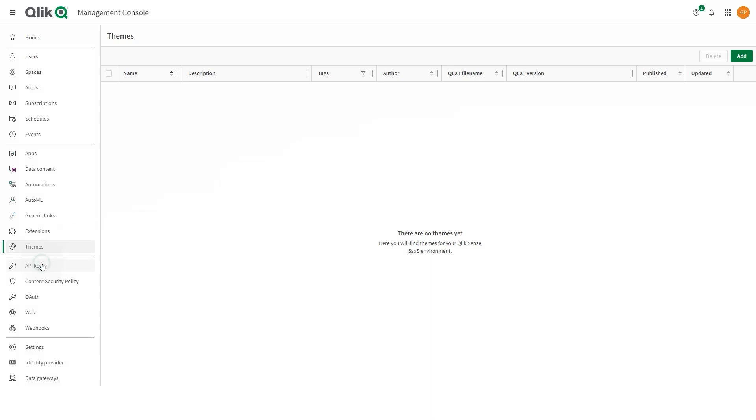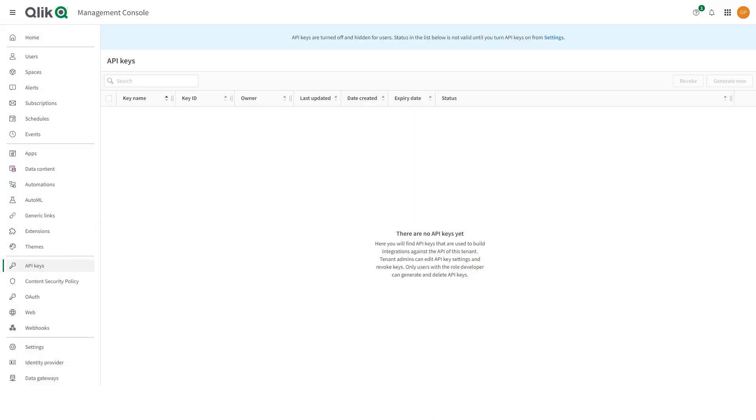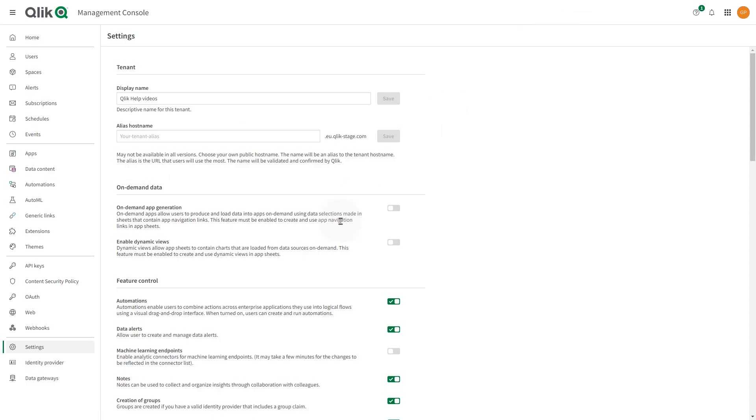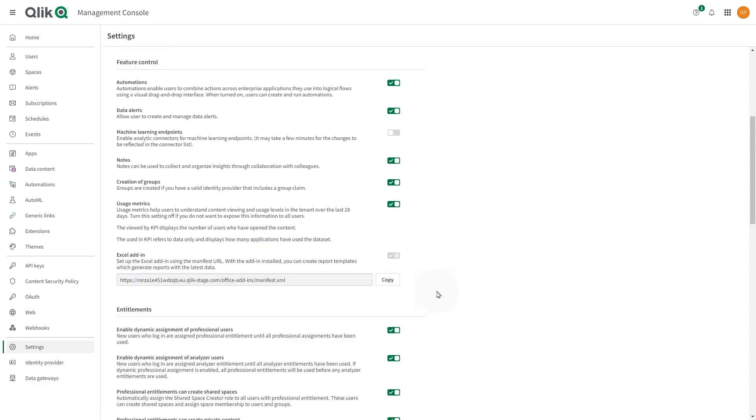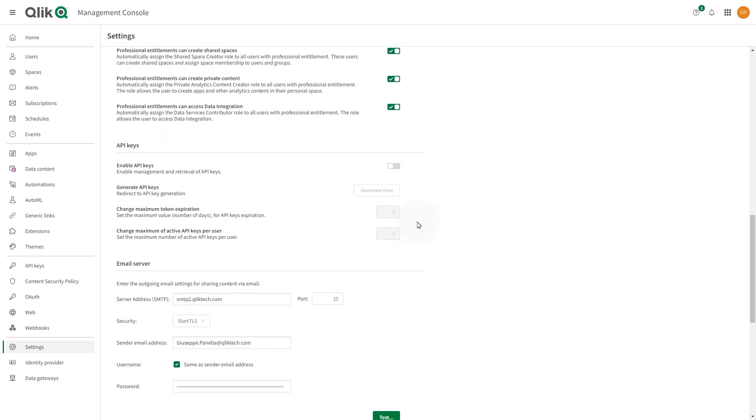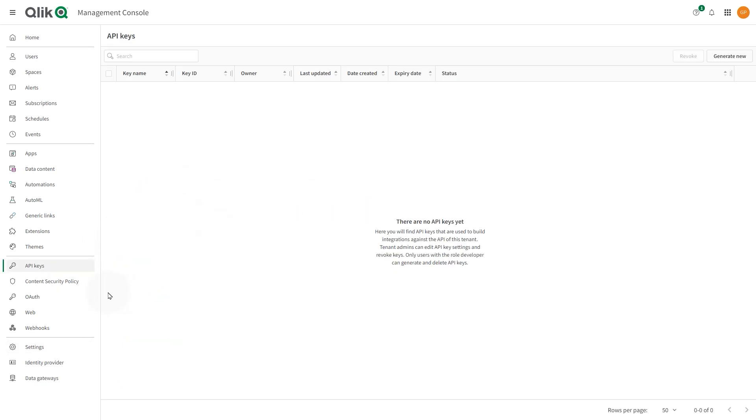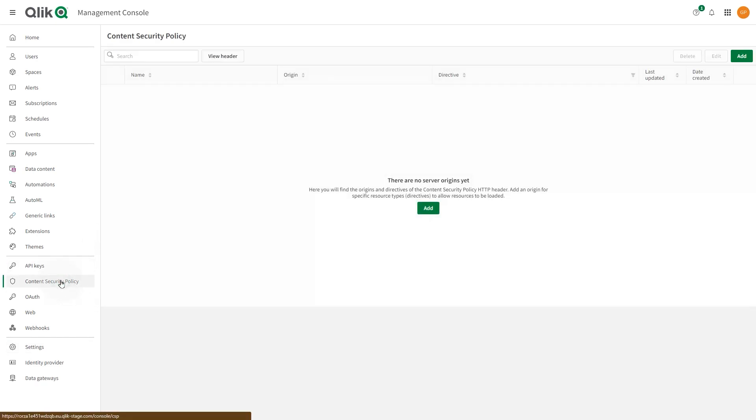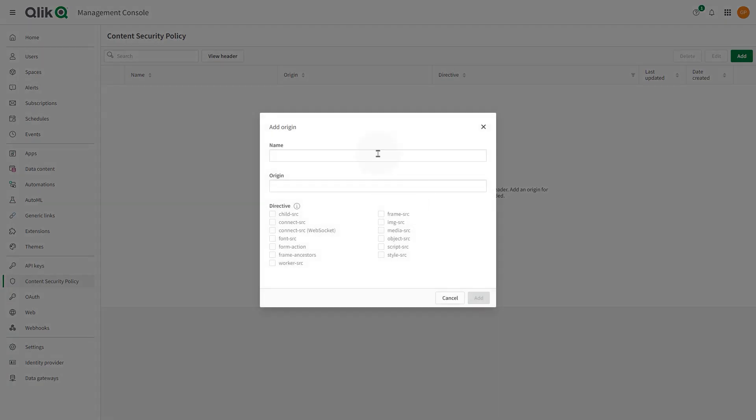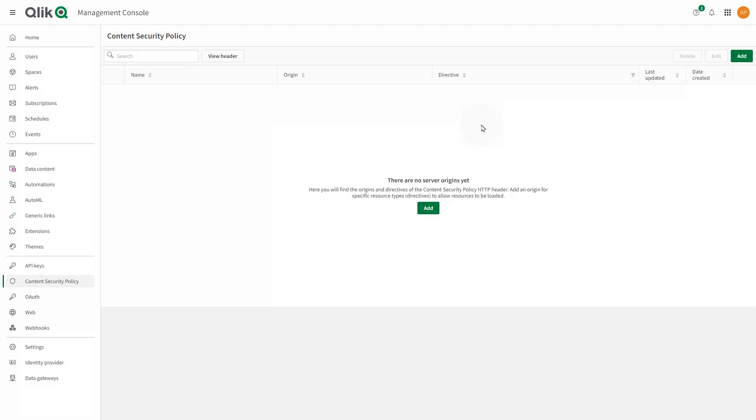In the API Keys section, the tenant admin manages system integration through API keys and web integrations. By default, API keys are disabled. To enable them, go to the Settings section. You can use API keys to authenticate users, developers, or other programs. The Content Security Policy section helps to detect and mitigate certain types of attacks, including cross-site scripting and data injection attacks.